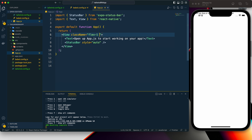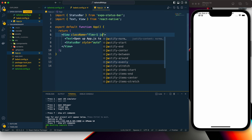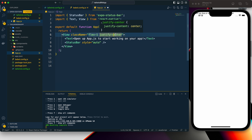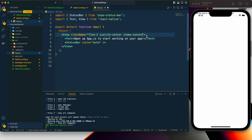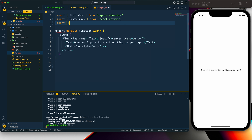Instead of that background color we don't need any background since we want it white, but the text should be centered. To implement that we need to add 'justify-center' which means justify-content center, and 'items-center' which means align-items center. Now it is identical to what we had before.